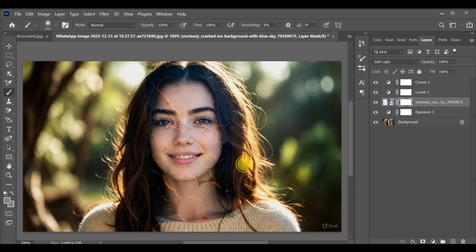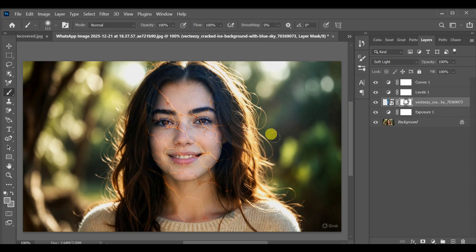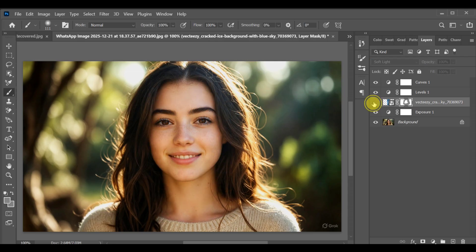Now gently paint on the mask to remove unwanted areas of the effect from the face. And that's it! This is the before and after of the half crack effect in Photoshop.